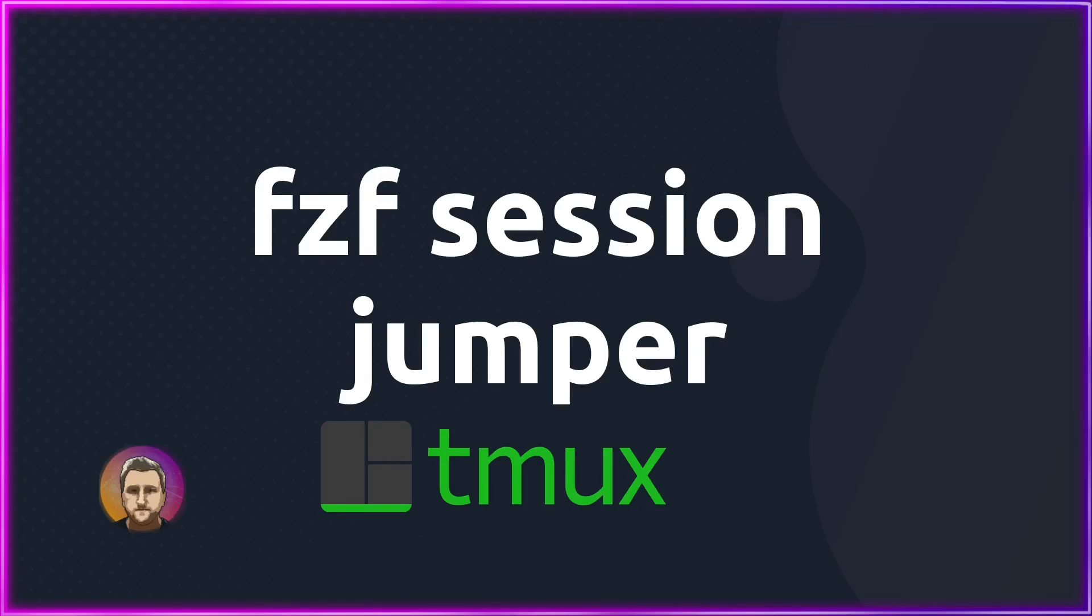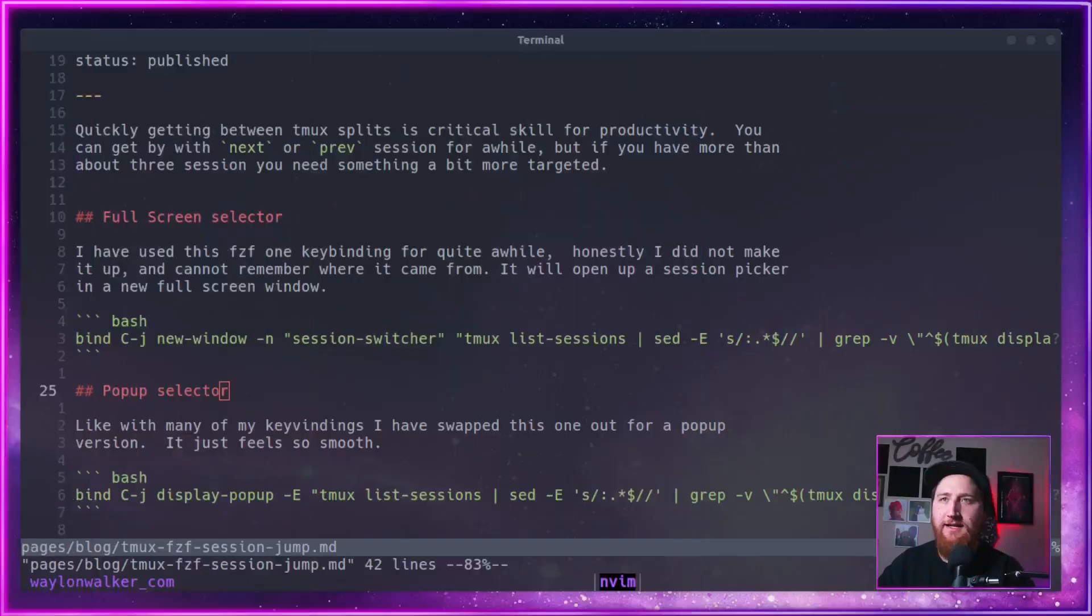Quickly getting between tmux splits is a critical skill for productivity. You can get pretty far with the next and previous session command that we talked about last time, but once you get above about three or five sessions, you need something a little bit more targeted.